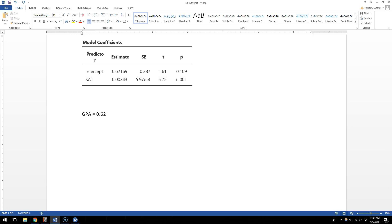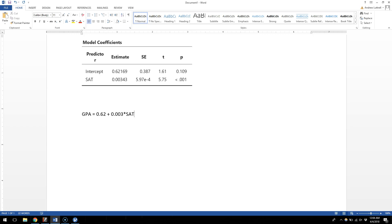So 0.62 is my intercept, and now my slope is the estimate for my predictor variable. The value 0.003 is the slope in my regression equation. So the full equation is: GPA = 0.62 + 0.003 × SAT score. Based on the correlation between SAT scores and GPA, I can write an equation that helps me predict what your GPA is likely to be based on your SAT score.